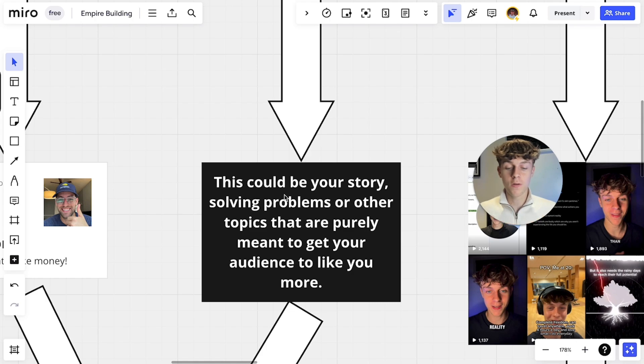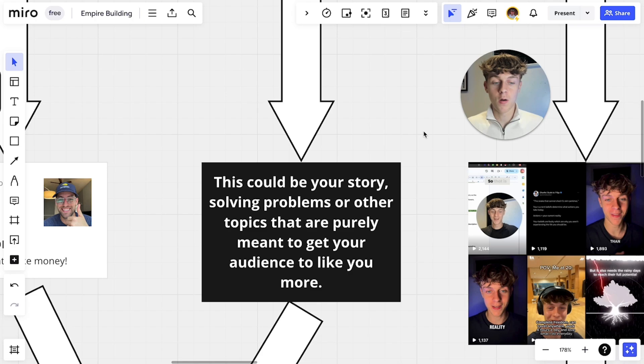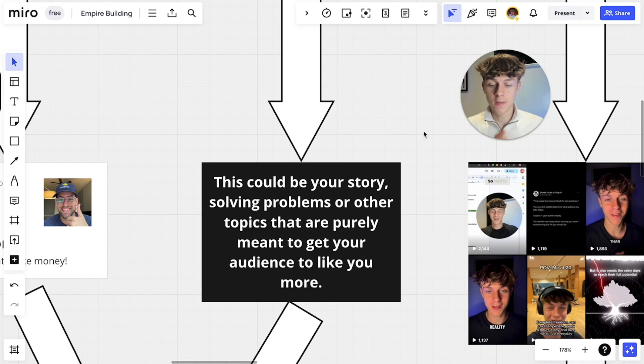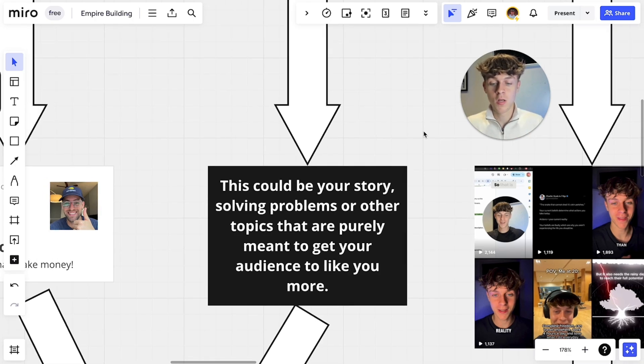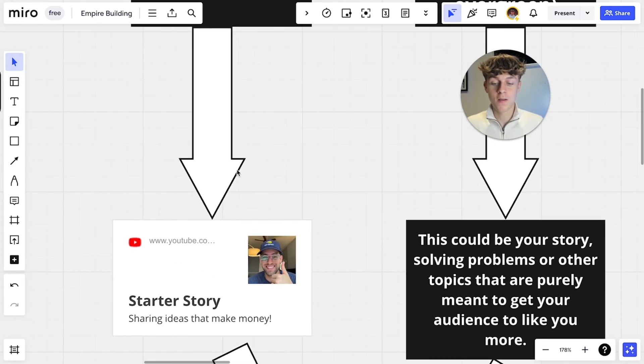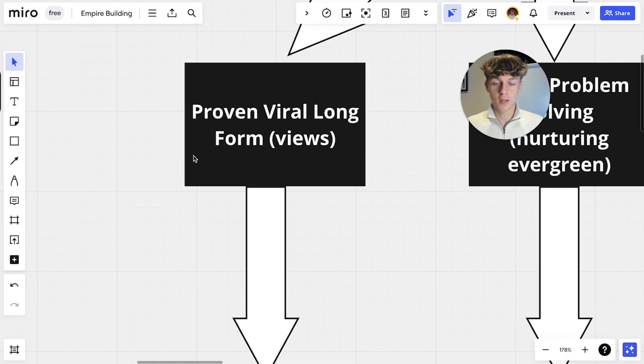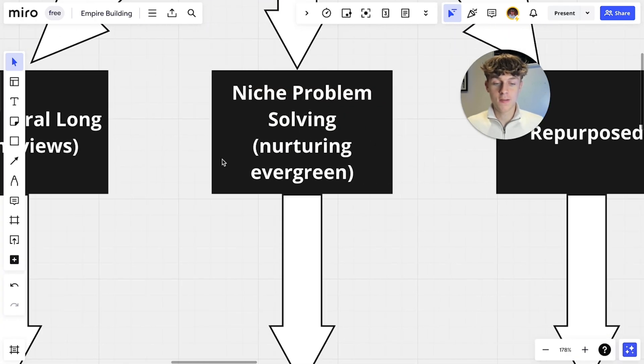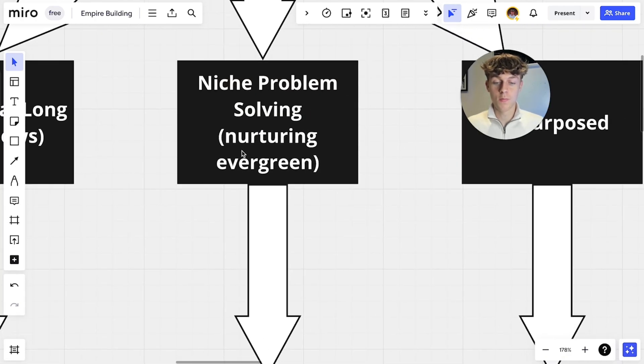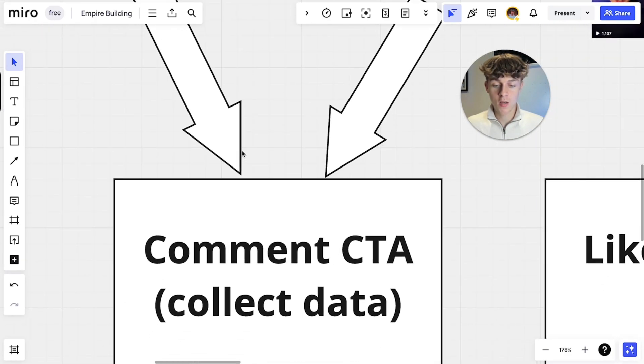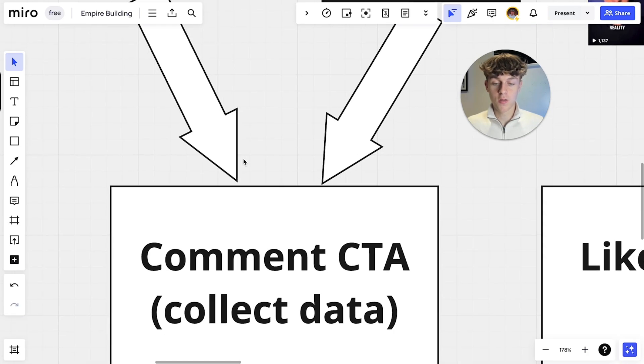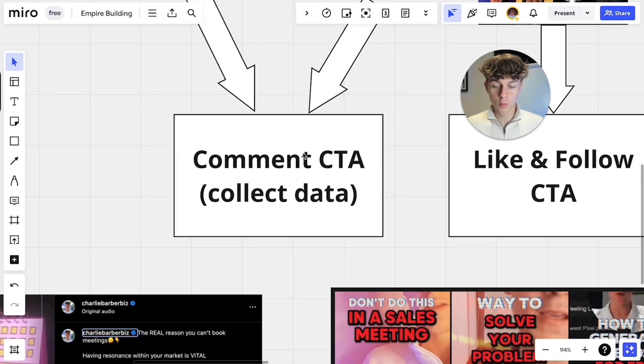Like what you're watching right now, this could be your story, it could be solving problems. What you want to do is you want to think about who you're helping and the service you're providing and then you basically want to think about what they struggle with and what your service is solving and then just make content around that and it won't get as many views but it will nurture people which is what we're looking for. You can have like 30% of your content can be viral content like this and then 70% can be nurturing content to get people to know you.